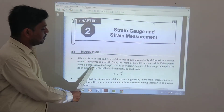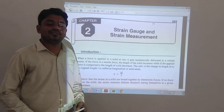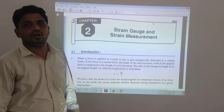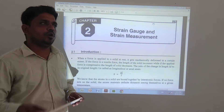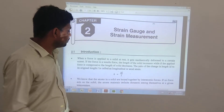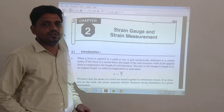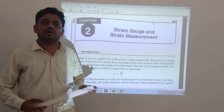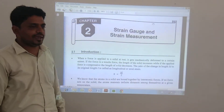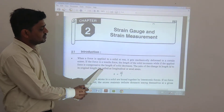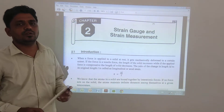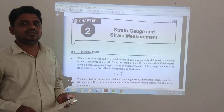If the applied force is compressive, the length of the solid decreases. The ratio of the change in length to its original length is called longitudinal or axial strain.